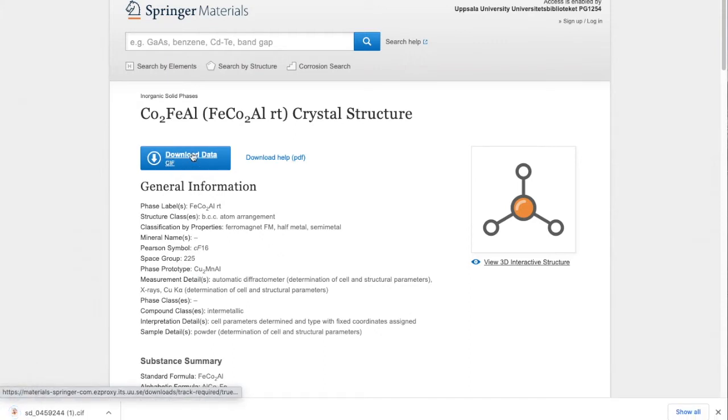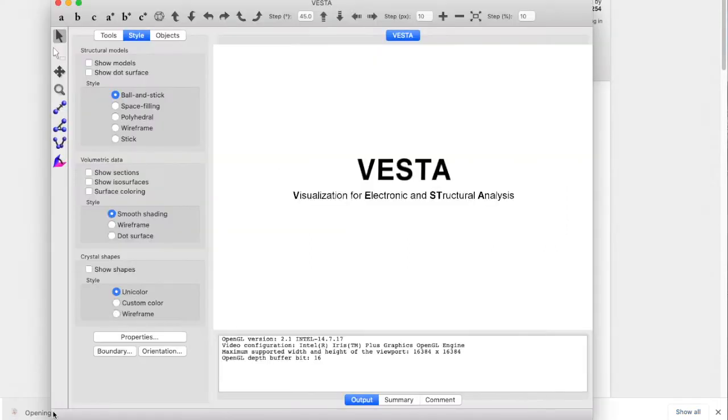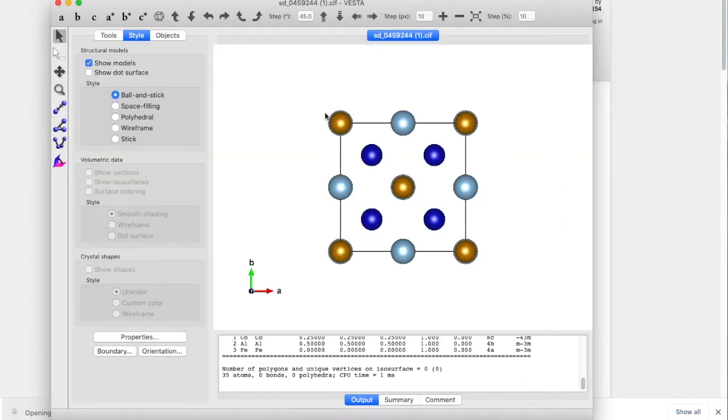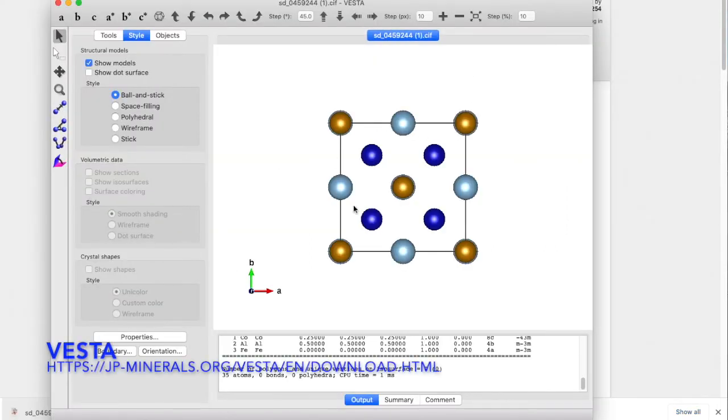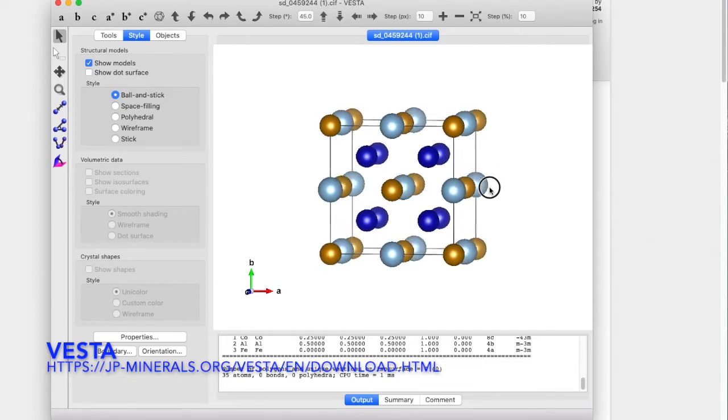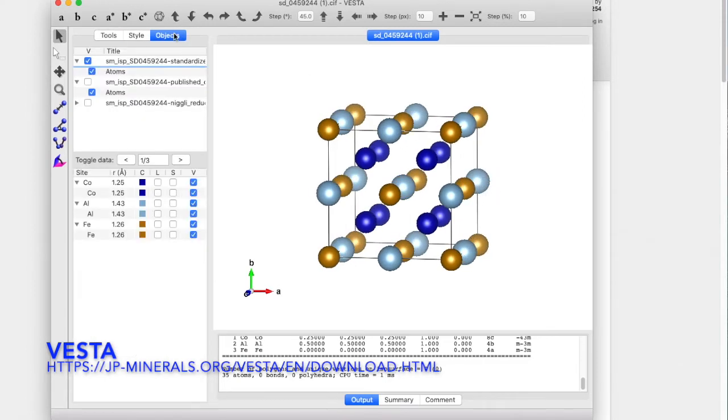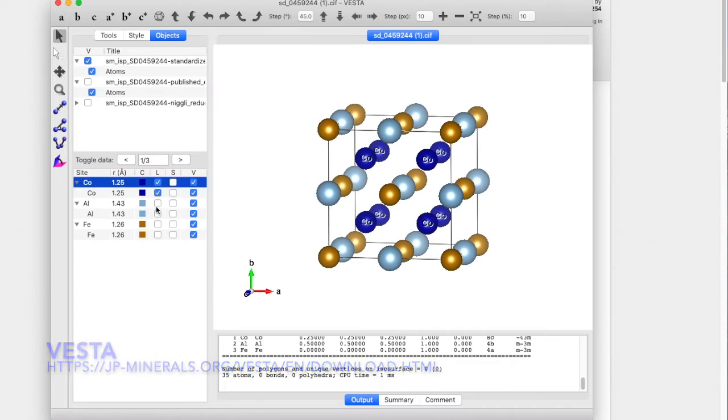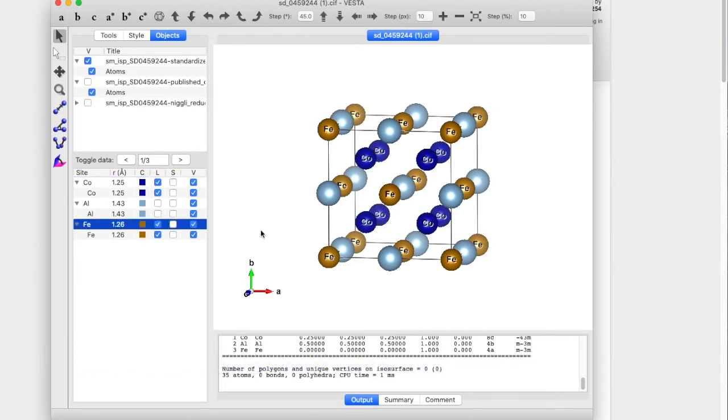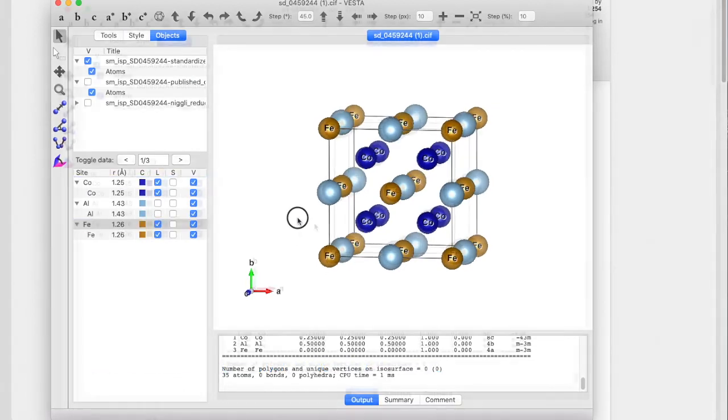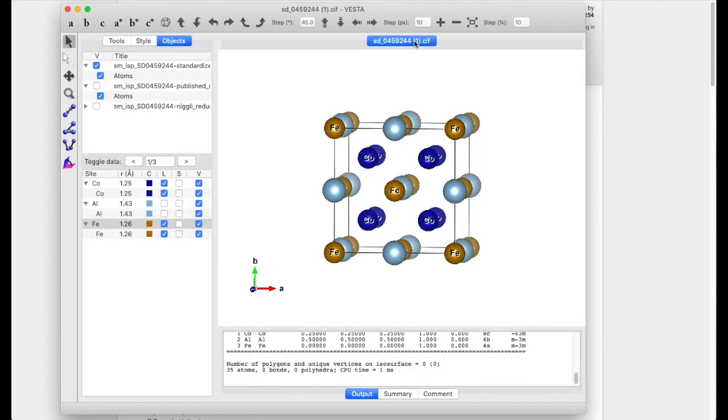Here it is and we can also visualize it in different programs such as Vesta for example. So this is the structure and that's how it looks like. Now we can highlight and see cobalt and iron atoms. Once we have this file we are set to go actually.